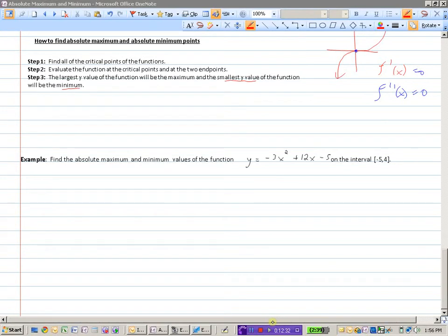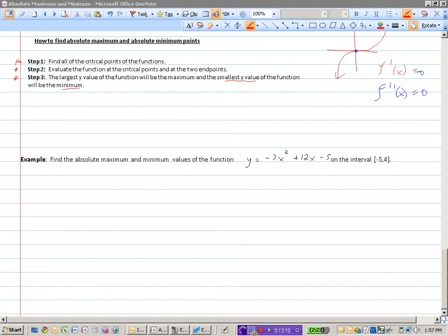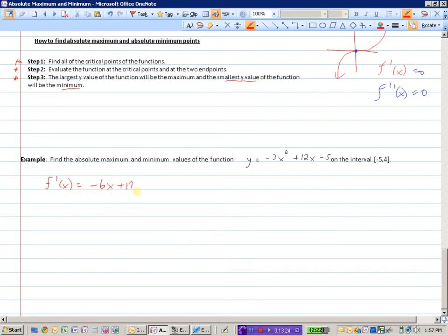Looking at an example: find the absolute maximum and minimum values of the function on the given interval. Anytime we're asked to do this, there are three steps to follow. The first step is to find all critical points. This is a polynomial (quadratic), so it is continuous everywhere and differentiable everywhere — there will only be stationary points where the derivative is zero.